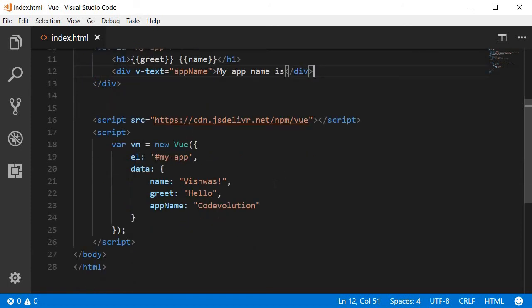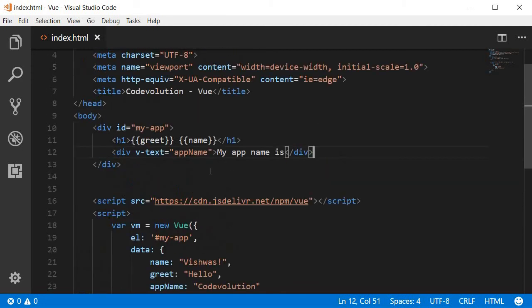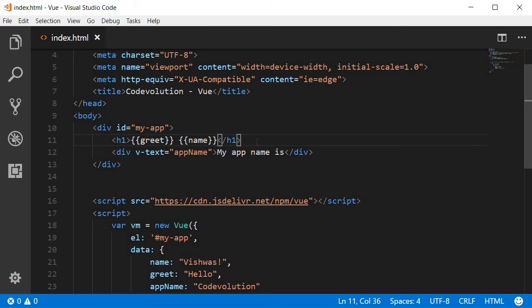To summarize, we have two ways to bind text: the mustache syntax and the v-text directive. You can use the mustache syntax to bind partial or full text content in an HTML element, whereas v-text directive can only be used to bind full text content.